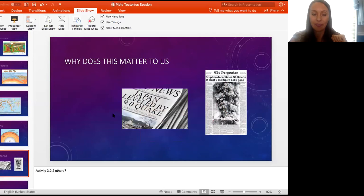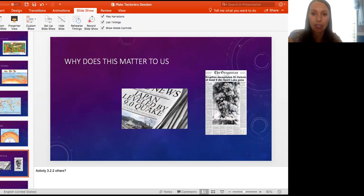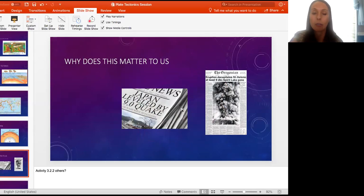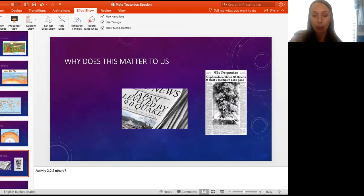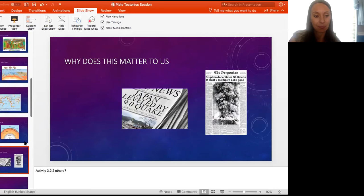Why does this matter to us? We know that tectonic activity is going to continue in the future — we've seen it in the past. Scientists always say the past holds the key to the future. We know earthquakes are going to continue. We know volcanoes are going to happen because tectonic activity is still occurring. We can think about how we might detect earthquakes and volcanoes more, and how we can prepare to lessen any devastation. I always found plate tectonics to be a fascinating topic, maybe because I grew up in Washington State and see the mountain ranges, volcanoes, and hear about earthquakes all around me.